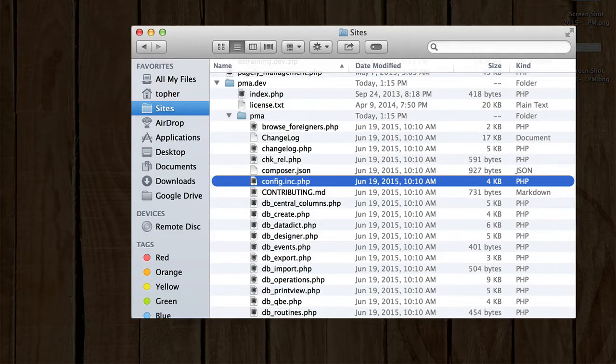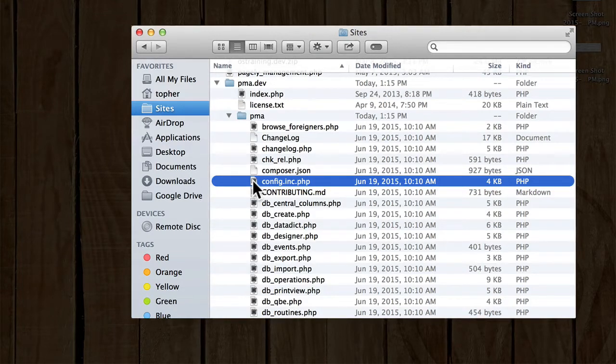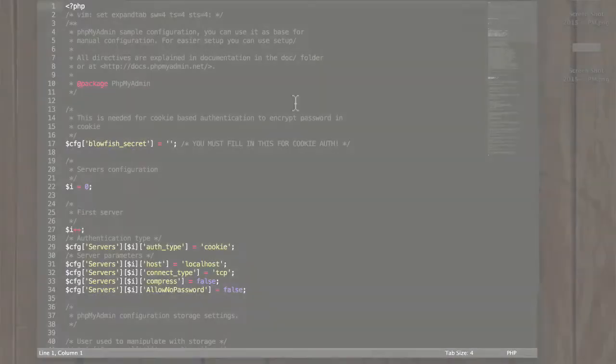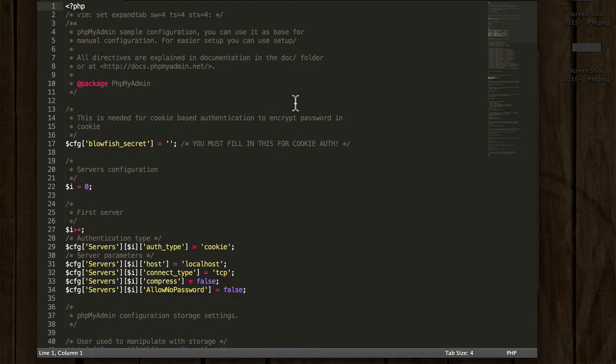Now we want to edit this file and make just a few changes, but not very many. This isn't very scary, even if you don't know PHP. I'm using an editor here called Sublime. You can download it from the internet, but you can use any text editor. I don't recommend Notepad for Windows. It's not really a text editor. But just about anything made for editing websites will work just fine.